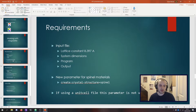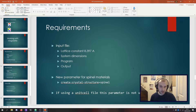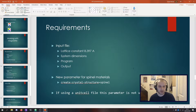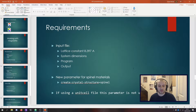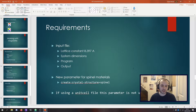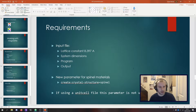As with pretty much any simulation we do in Vampire, we're going to need an input file as well as a material file. The input file itself for magnetite is pretty regular, there's nothing special in there. It's got a lattice constant of about 8.4 angstroms, and you're going to need to lay out your system dimensions, what kind of simulation you're going to do and outputs. The only particular thing you might be putting in this input file is a new parameter: create crystal structure spinel. I'm going to be talking a little bit later about this, but for now just bear it in mind.